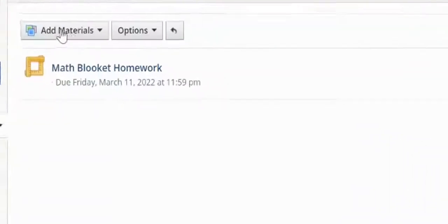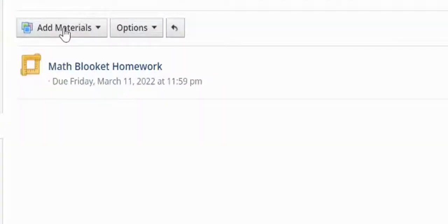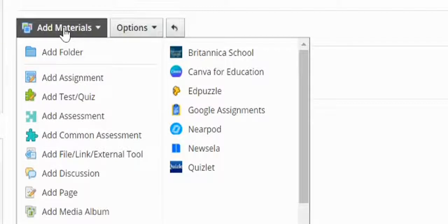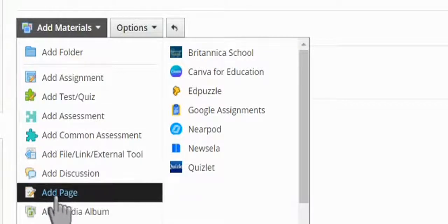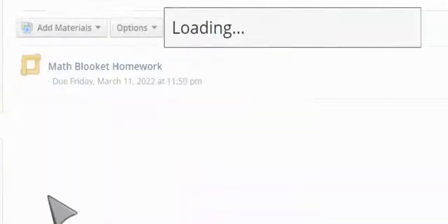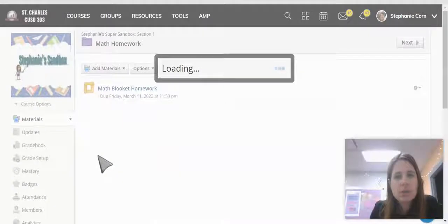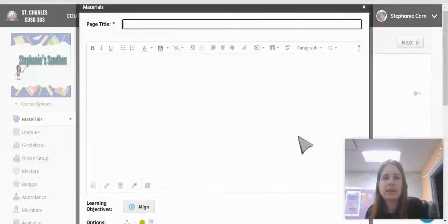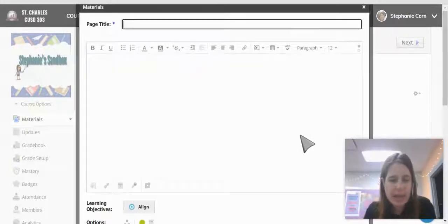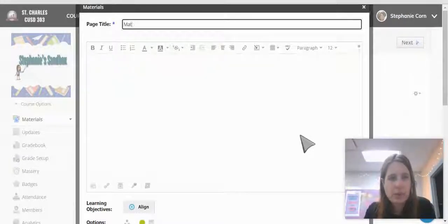So if we come up to Add Materials and Add a Page, we can embed it right from my Google Drive resource app.